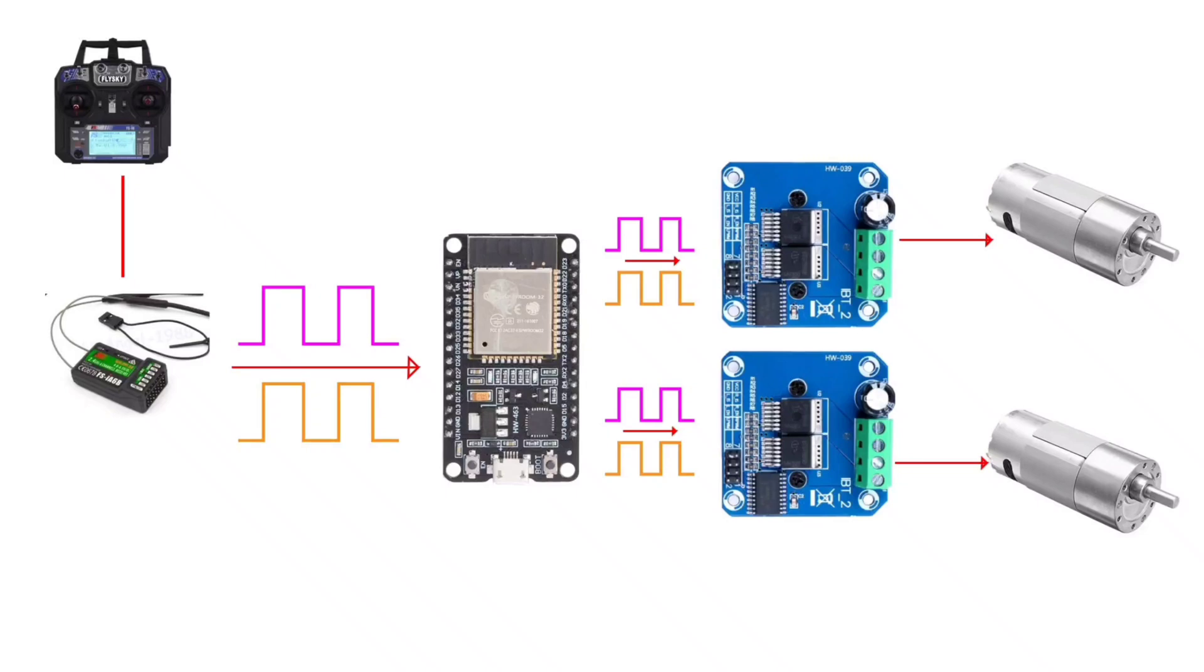Let's understand how it works. The FlySky transmitter is used to send control signals wirelessly. These signals are received by a FlySky receiver and the ESP32 reads these PWM signals, processes them, and maps the values to appropriate motor control signals.